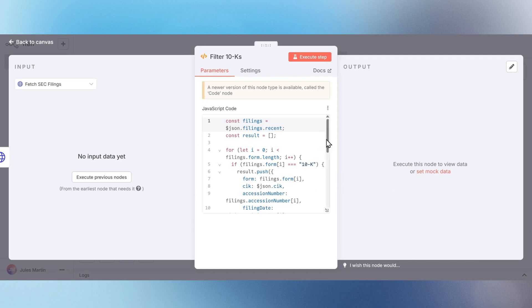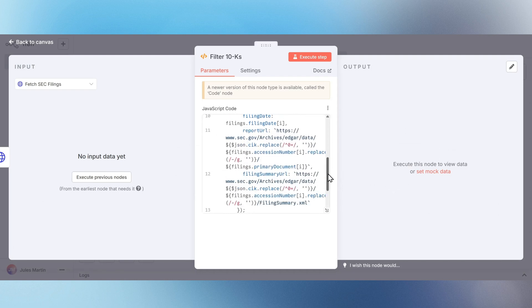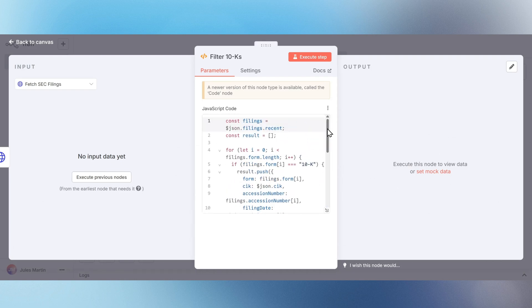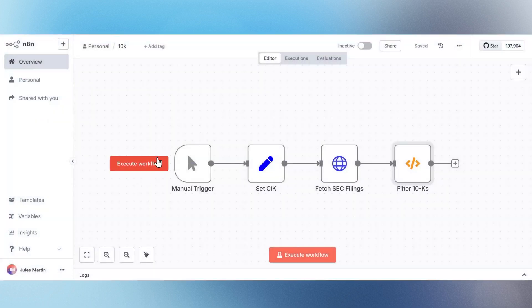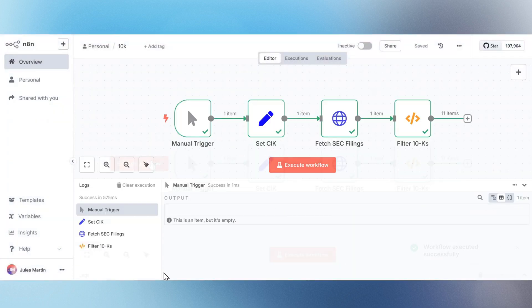and return key details like filing date, accession number, and the document link. This keeps the results focused on annual reports, and make sure your risk analysis starts with the right data.